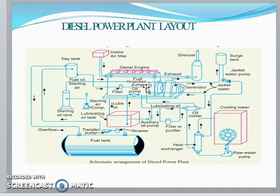Diesel engine power plants are mainly installed where the supply of coal and water is not available in sufficient quantity, where power is to be generated in small quantities, or where standby sets are required for continuity of power supply — such as in hospitals, telephone exchanges, radio stations, and cinema theaters. Generally these plants range from 2 to 50 megawatt capacity and can also be used as central stations.